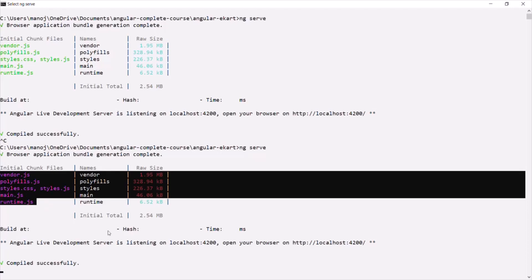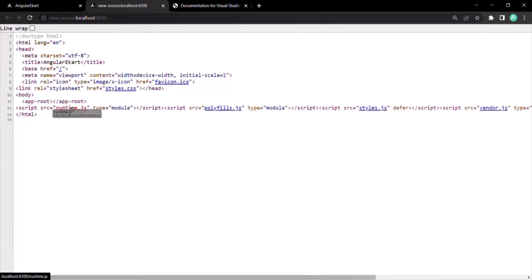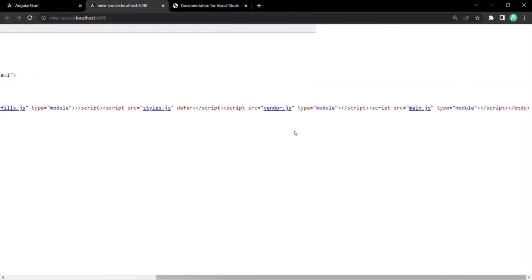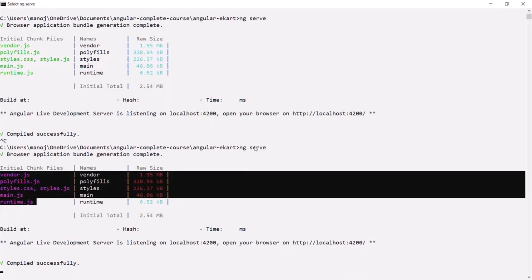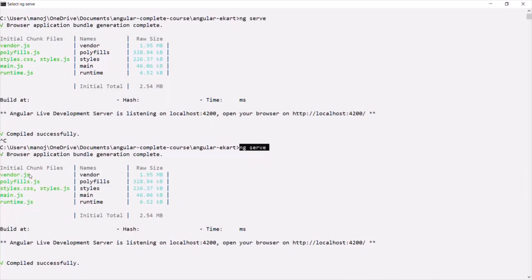The scripts you see are: runtime.js, polyfills.js, styles.js, vendor.js, and main.js. These are the five script files which have been injected into the index.html file. These script files have been created by the ng serve command — they have been bundled and injected into our index.html file of the Angular project.